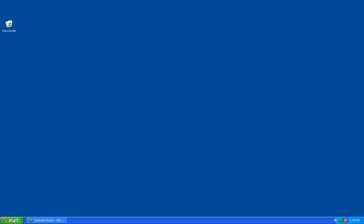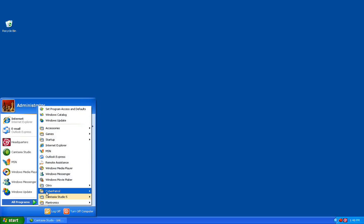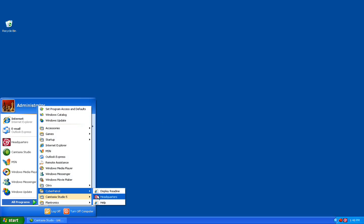To customize the web filtering settings, we'll first need to click on the Start button, go to All Programs, CyberPatrol, and Headquarters.